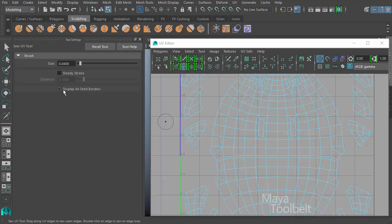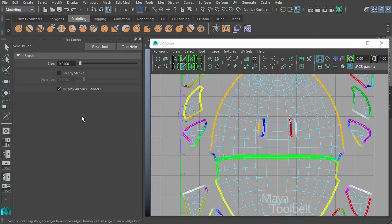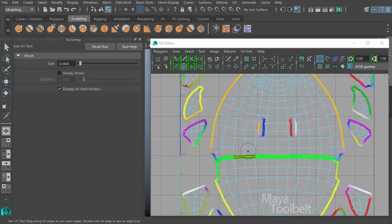And below that we have a couple of checkboxes. One is display all shell borders. So just in case the borders of the shell are difficult to see, you can check this box and those borders will highlight very obviously in these bright colors.